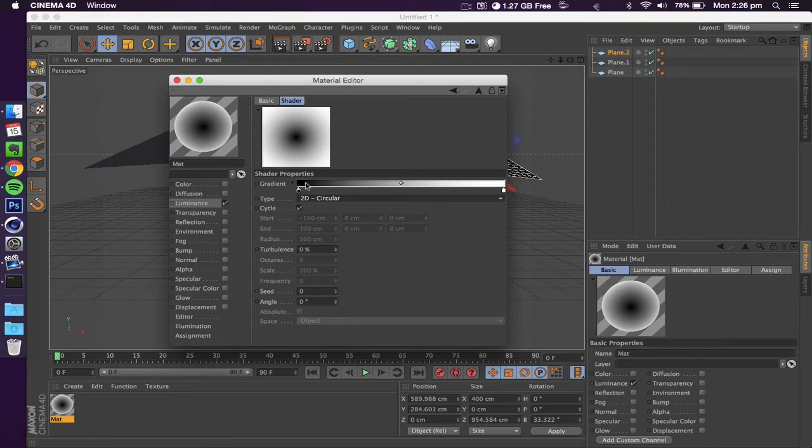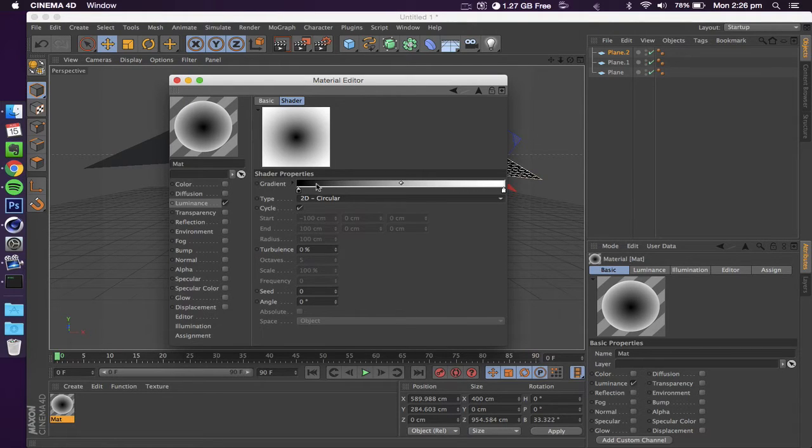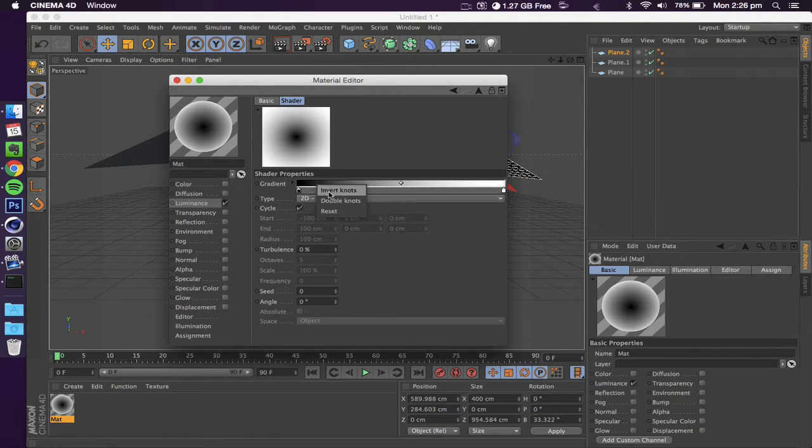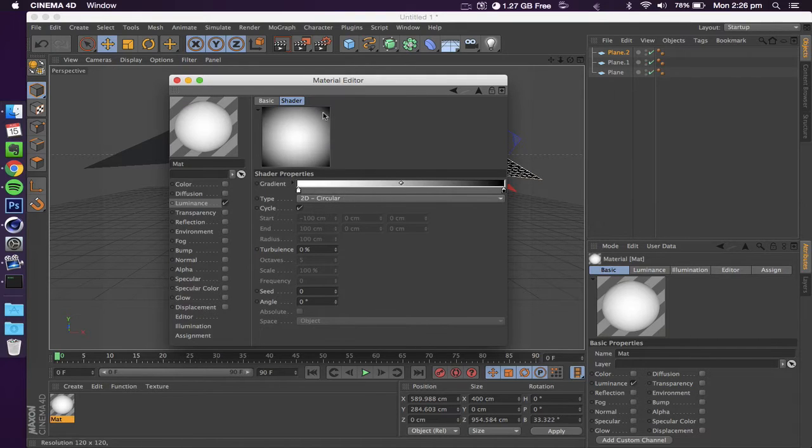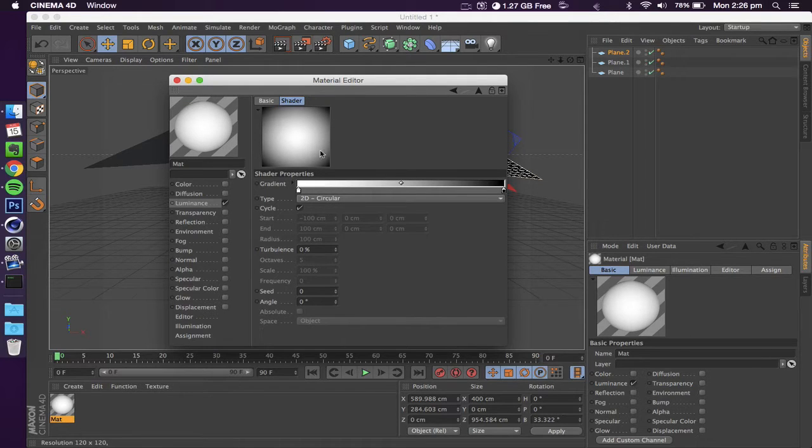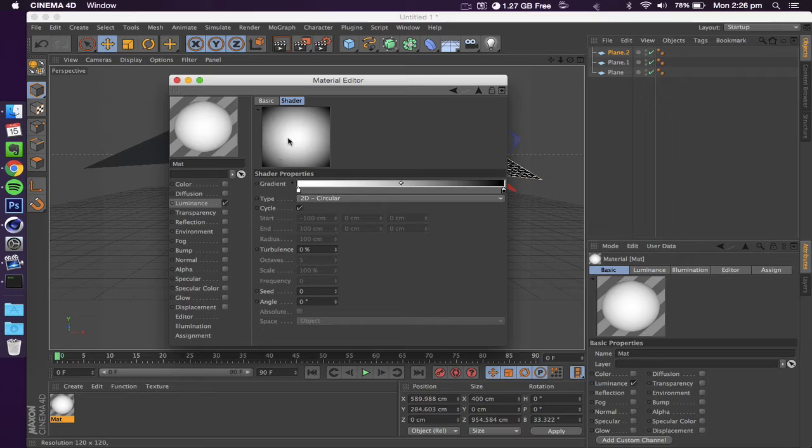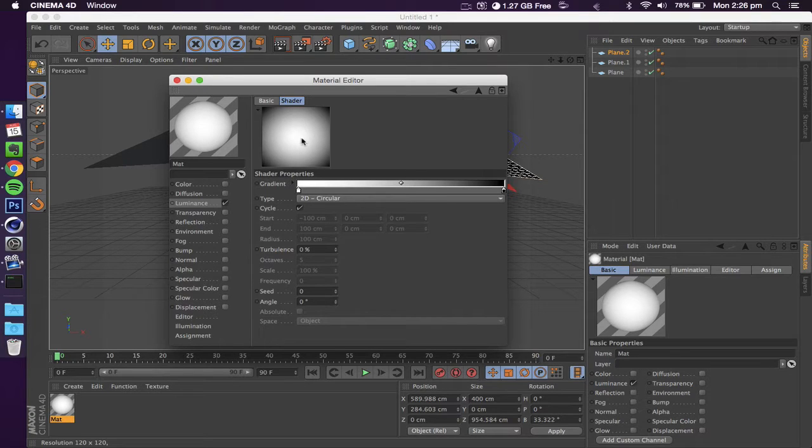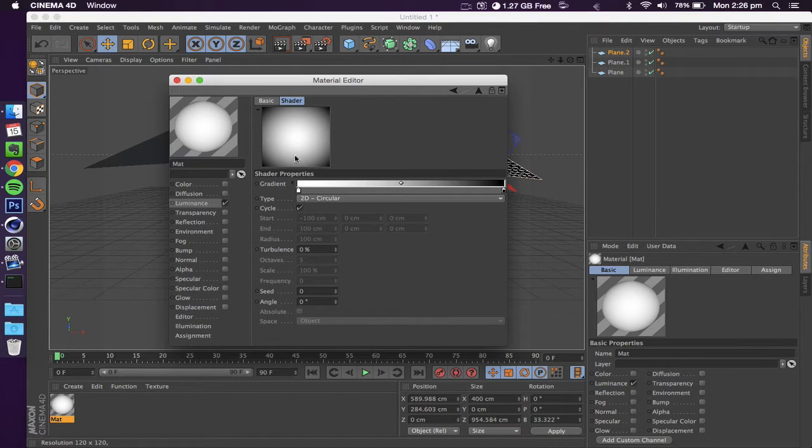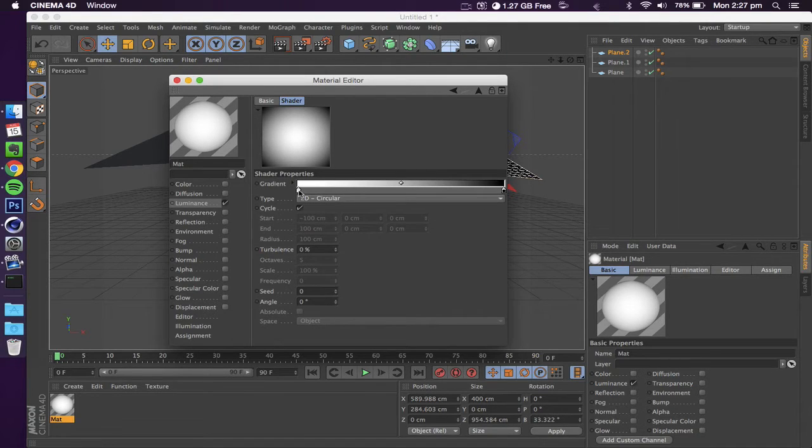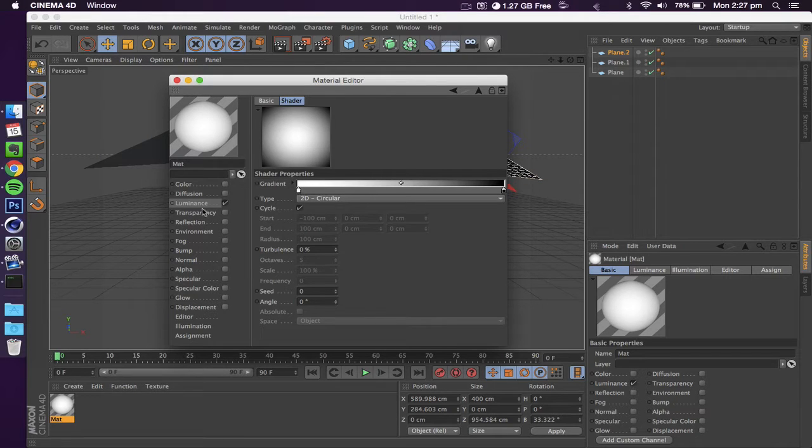We actually want the opposite of this. Where it says gradient, you're going to right-click, invert the knots. What this does is, as you would expect, it just inverts that so now you've got the brightest part of your light coming from the center and it slowly gradually turns darker.